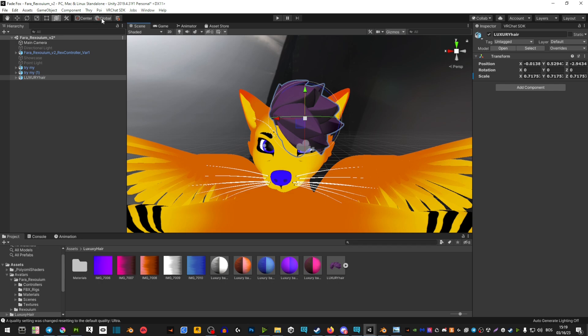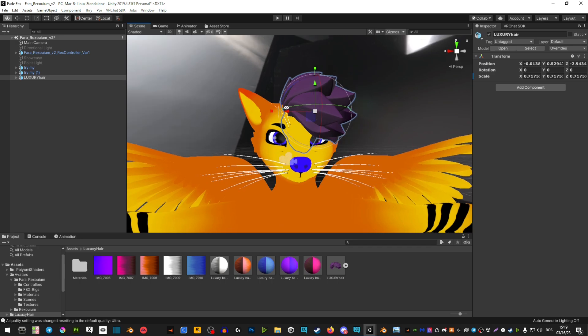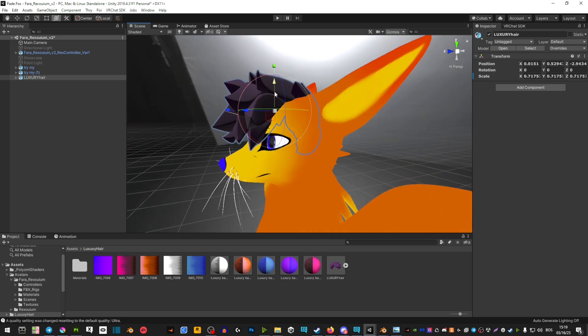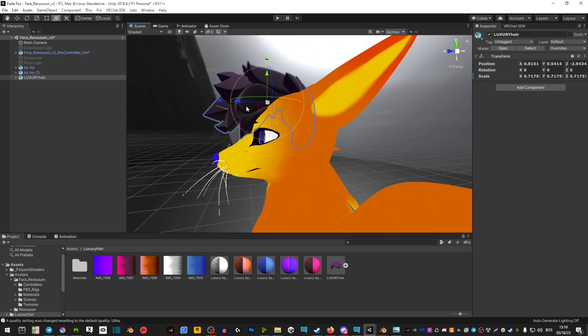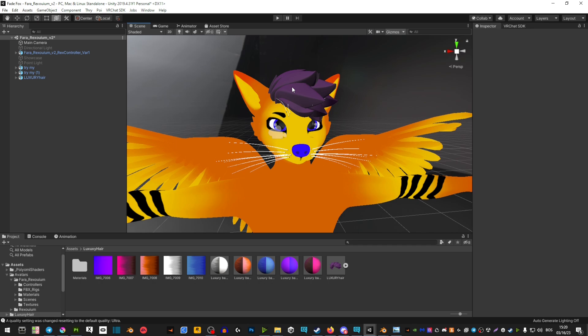Basically just position it until you're happy with it. After positioning, make sure that this position here is set to zero - this is going to center your hair.